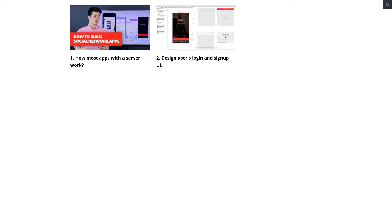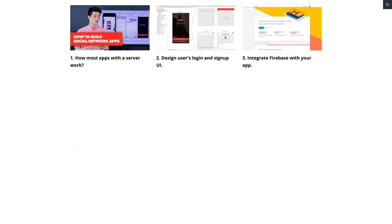This is how the course will be divided into different lessons. In lesson number one, we'll talk about how social network apps and most apps today that have users, have authentication, have all the data, and have a server work — and how you as a developer can build those apps too. In lesson number two, we'll talk about how to design the login, sign up, and welcome screen so that users can authenticate into the app. Lesson number three, we'll talk about how to integrate Firebase as your app backend, how Firebase works, how the data structure looks like, and how we can structure our data.